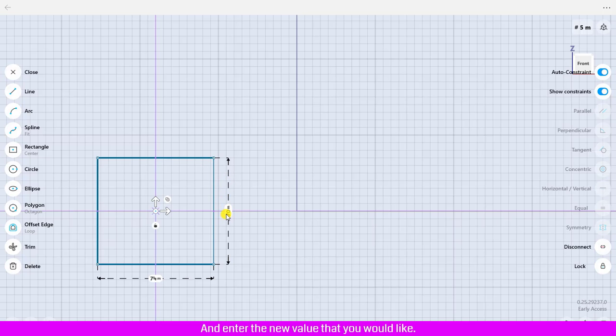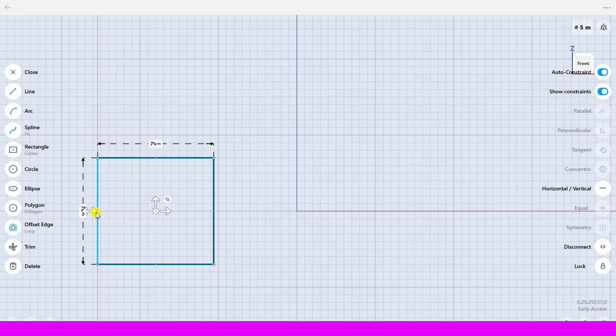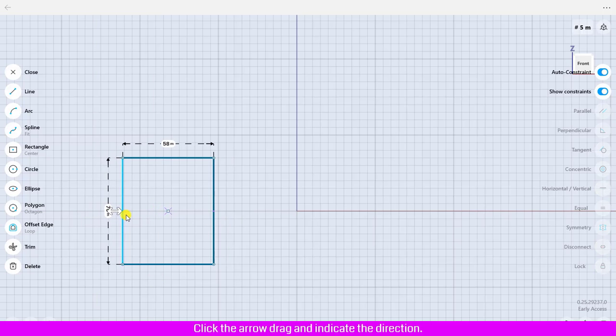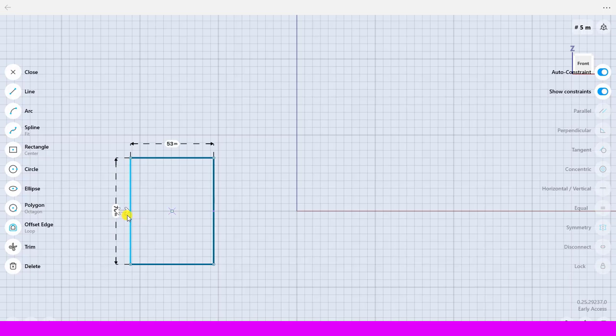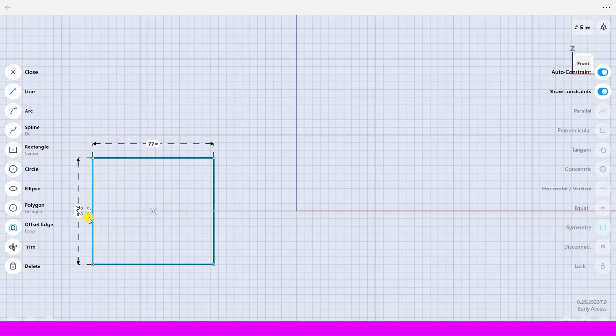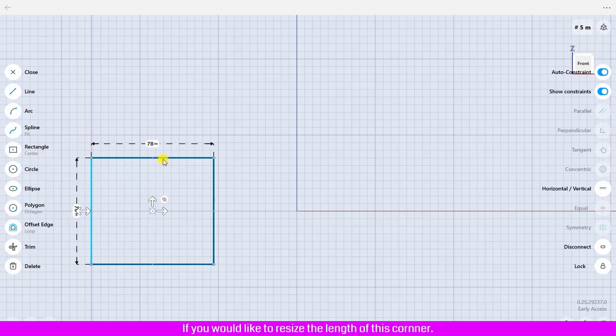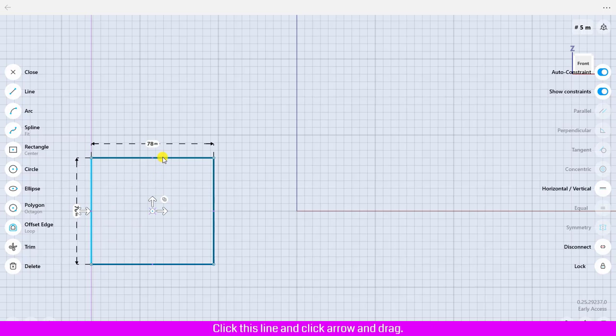The other method: click on the corner line, click the arrow, drag and indicate the direction. If you would like to resize the length of this corner, click this line, click arrow and drag.